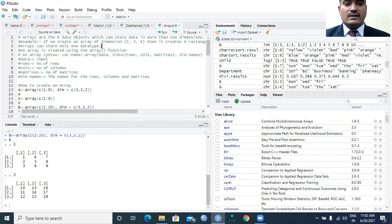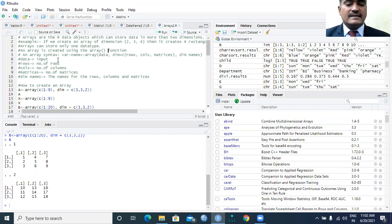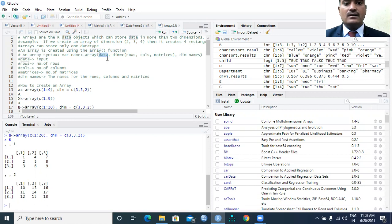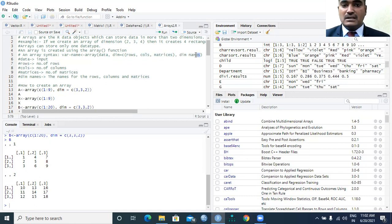Array can store only one data type. Arrays can be created with the help of the array function — the function is called using the keyword 'array' followed by brackets. The syntax involves a variable name followed by the left assignment operator, calling the array function with data, dimension, and its specification. The dimensions tell us the number of rows, number of columns, number of matrices, and the dimension names.